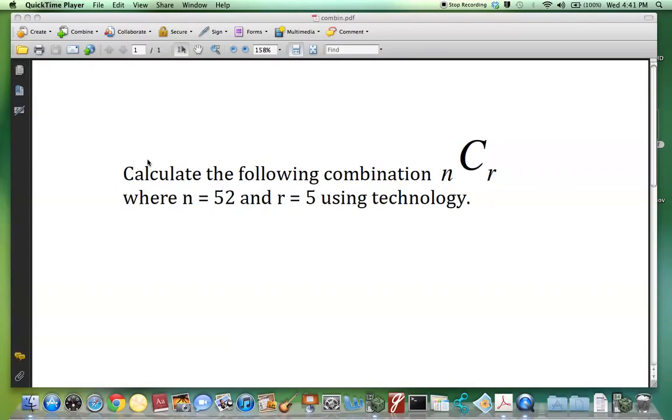You will learn how to calculate a combination using technology. Consider the problem.